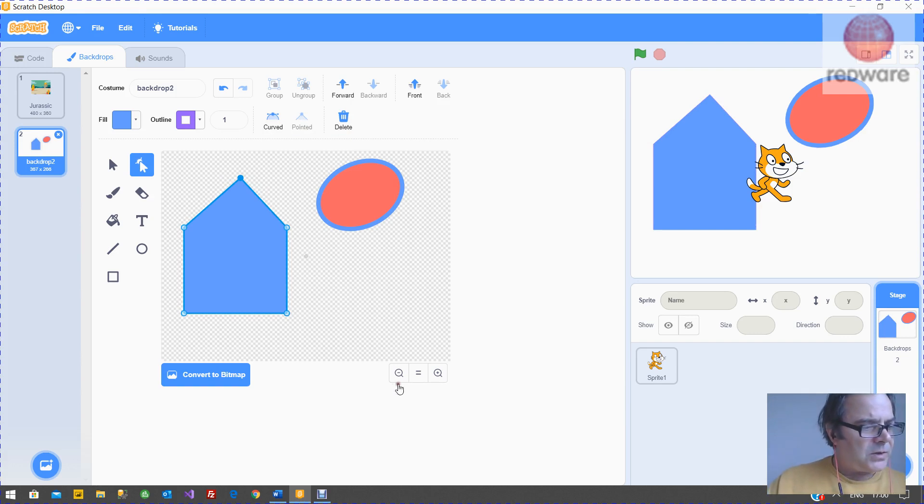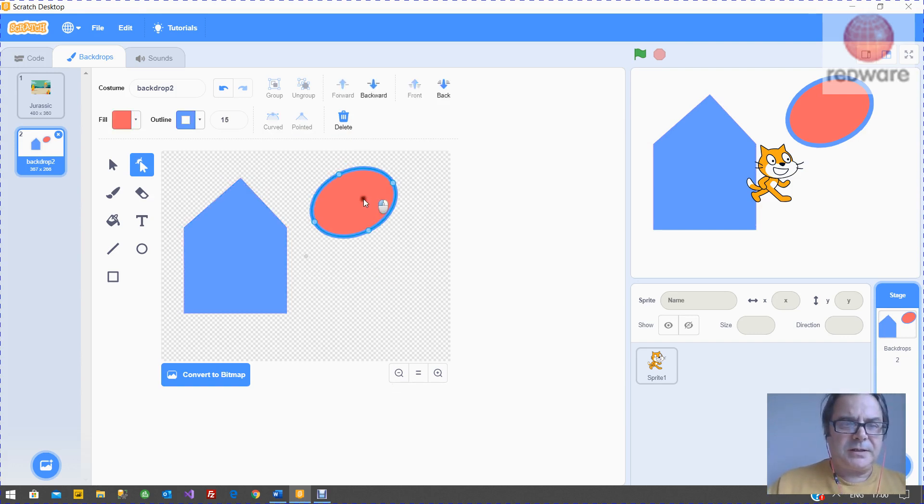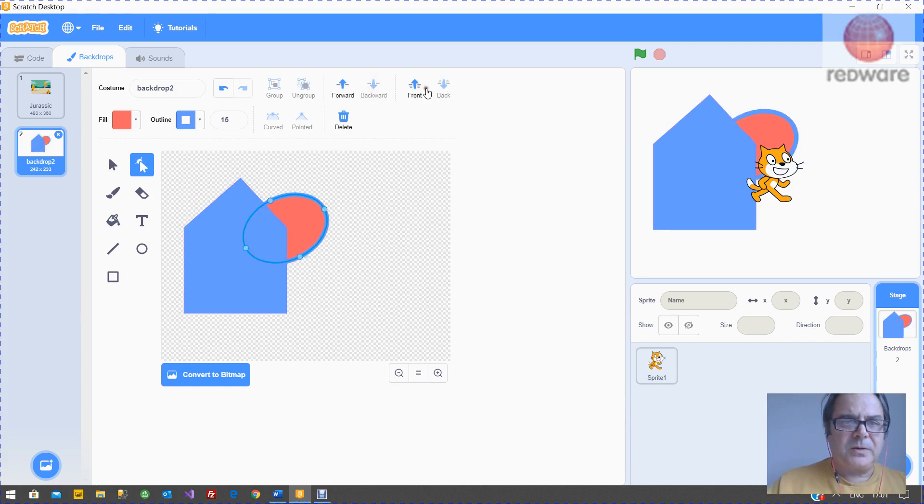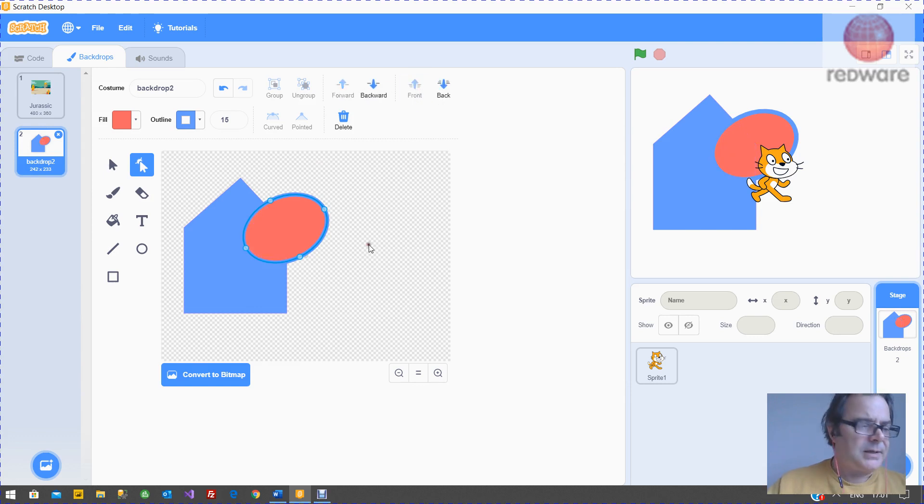You can drag objects over each other like this. You can send them to the back or send them to the front with the forward and backwards, or the front and back items.